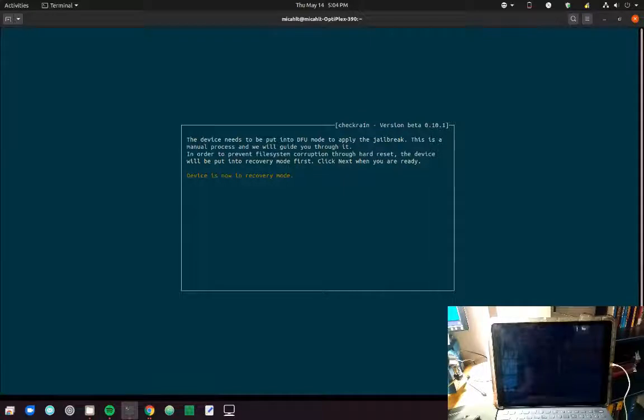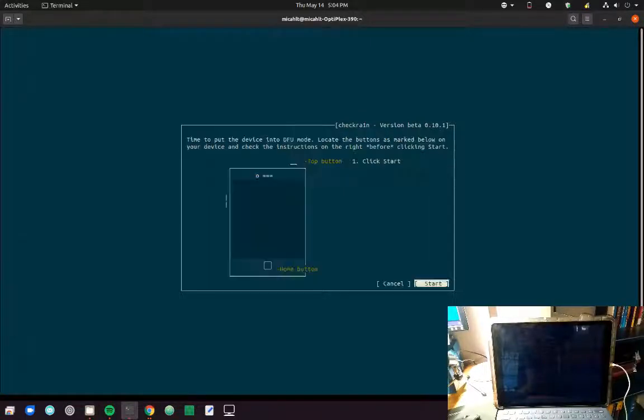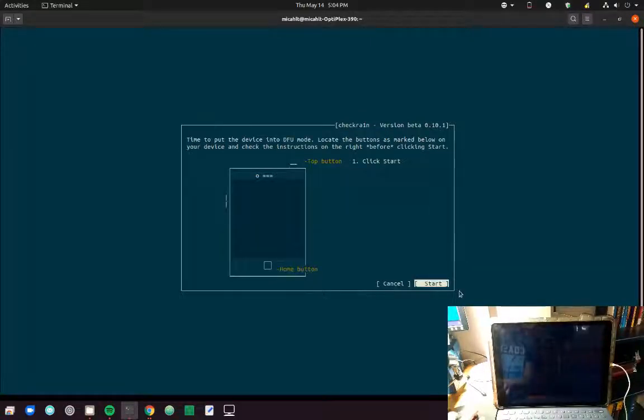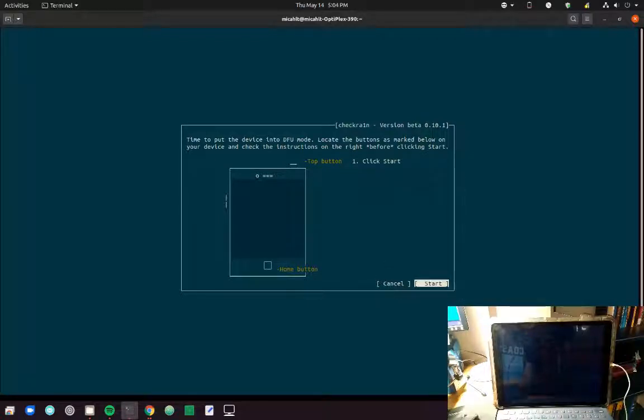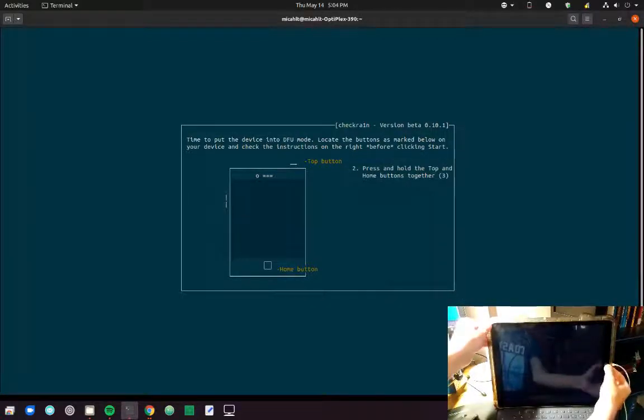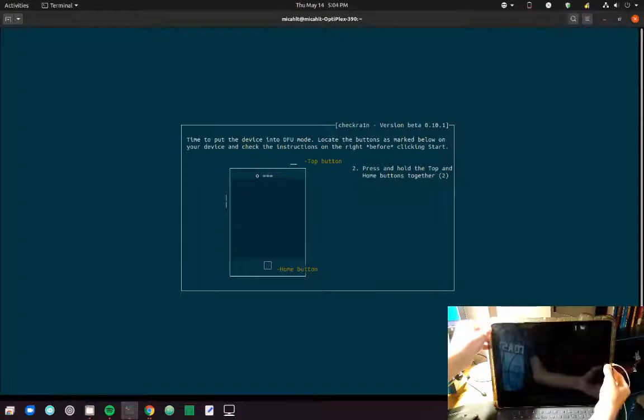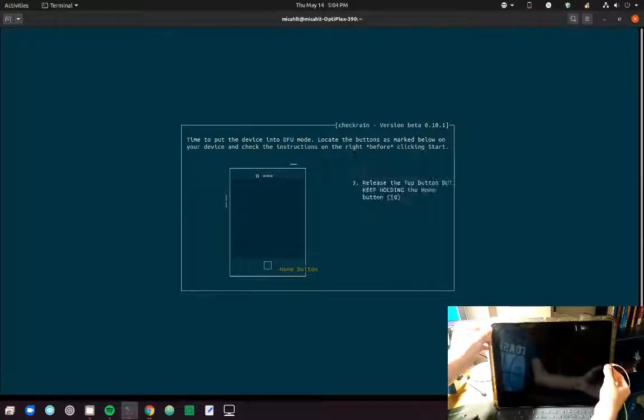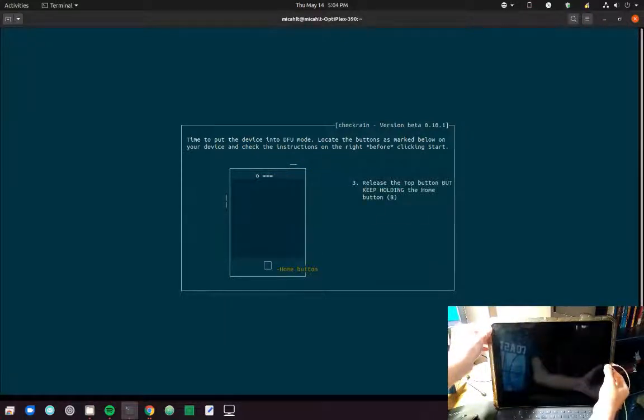Then to make it accept the jailbreak, you have to put it in another mode called DFU mode by holding down some buttons as CheckRain instructs you. Press the home button and the top button, and then let go of the top button, but keep holding the home button.